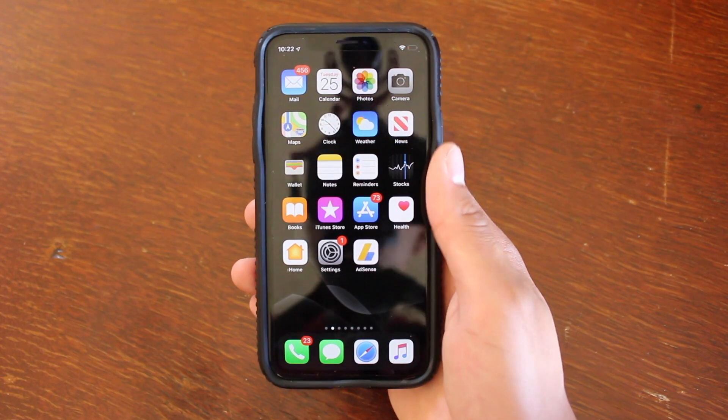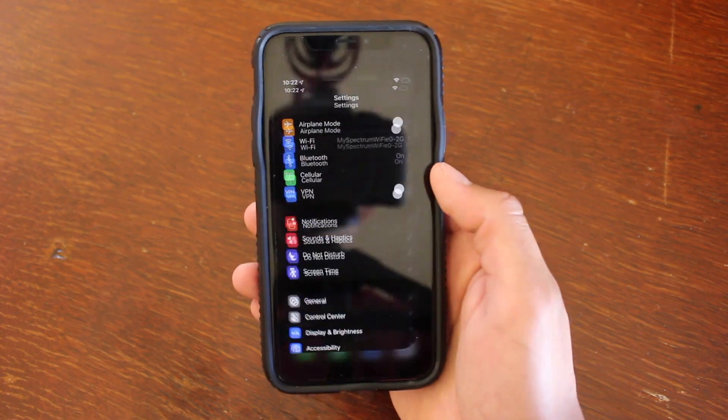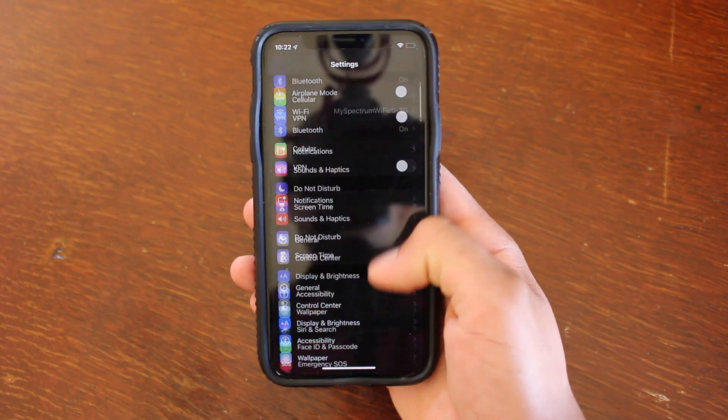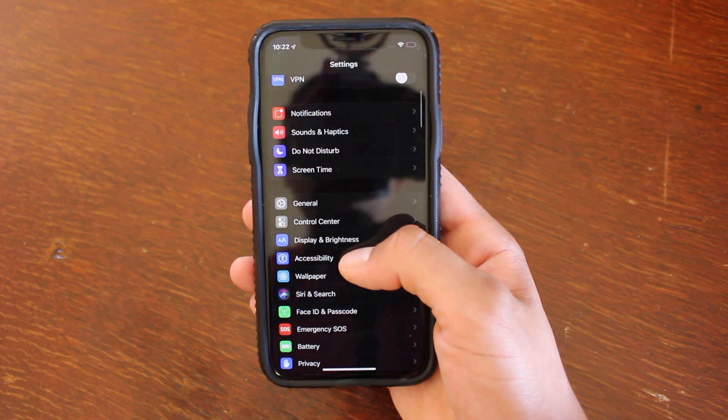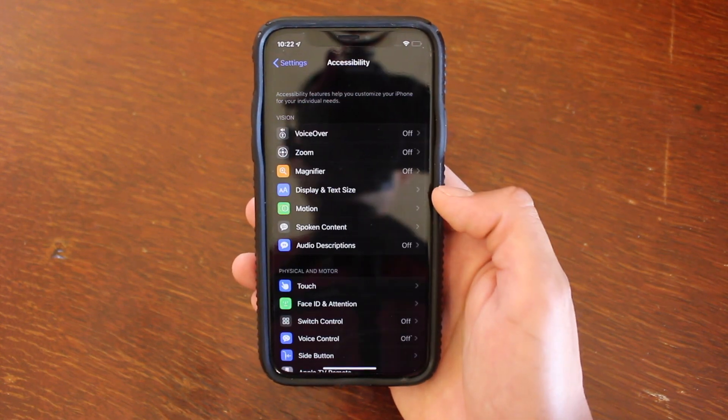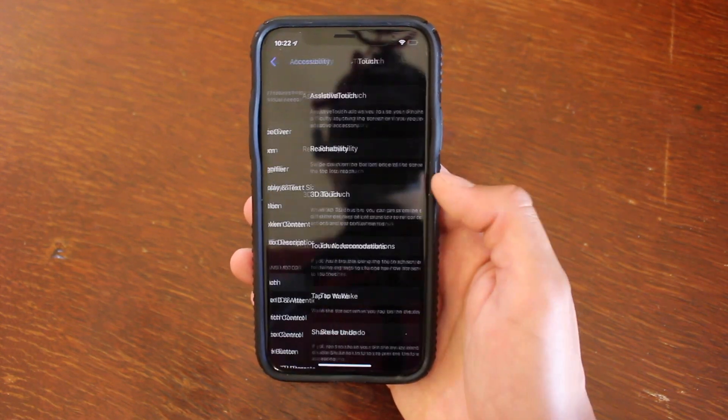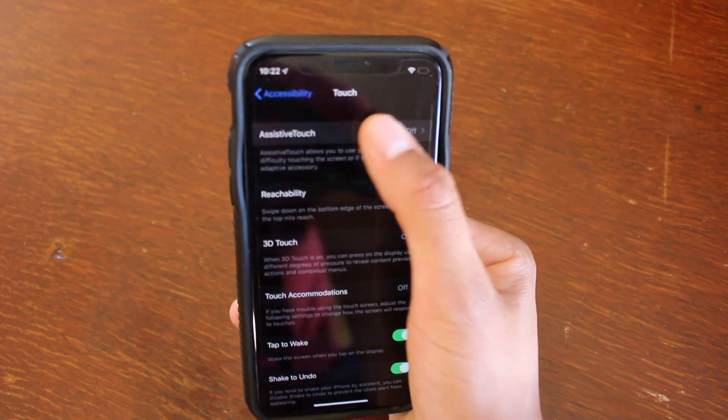So the first thing you're going to want to do is go into settings. From settings, go to accessibility. From accessibility, go to touch, assistive touch.